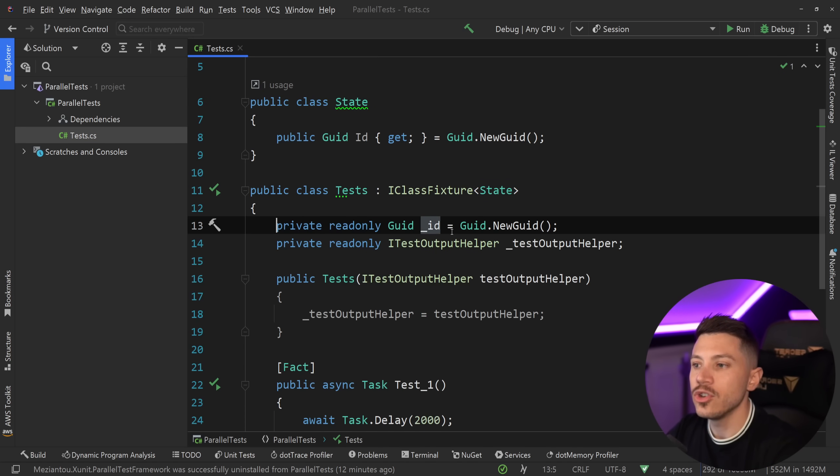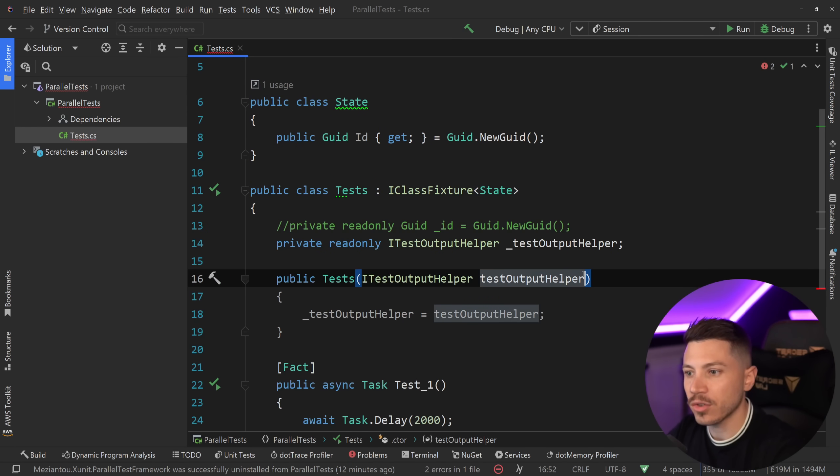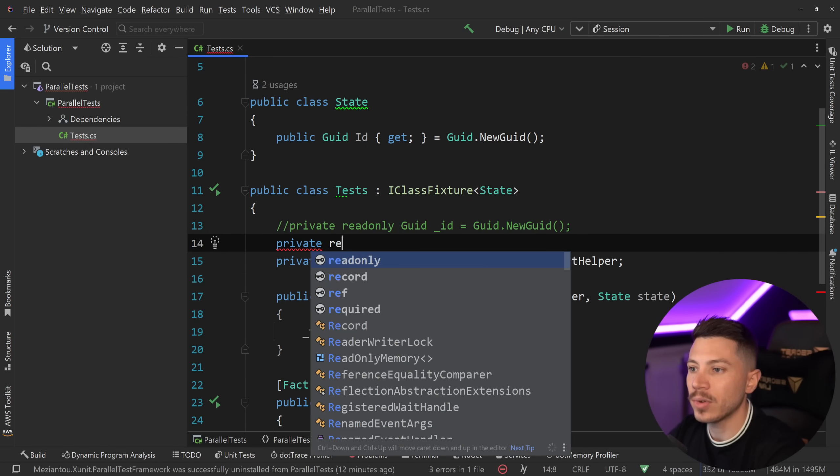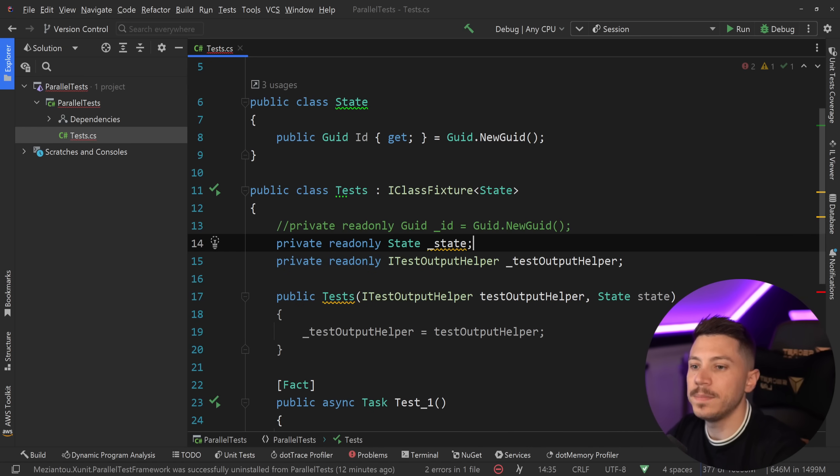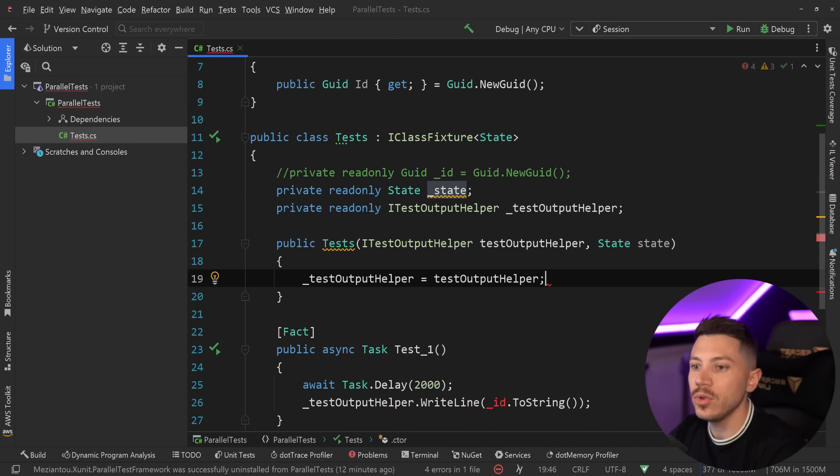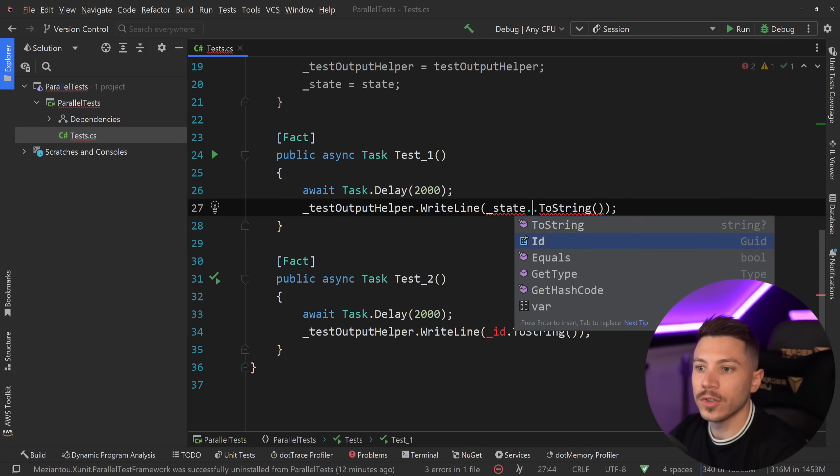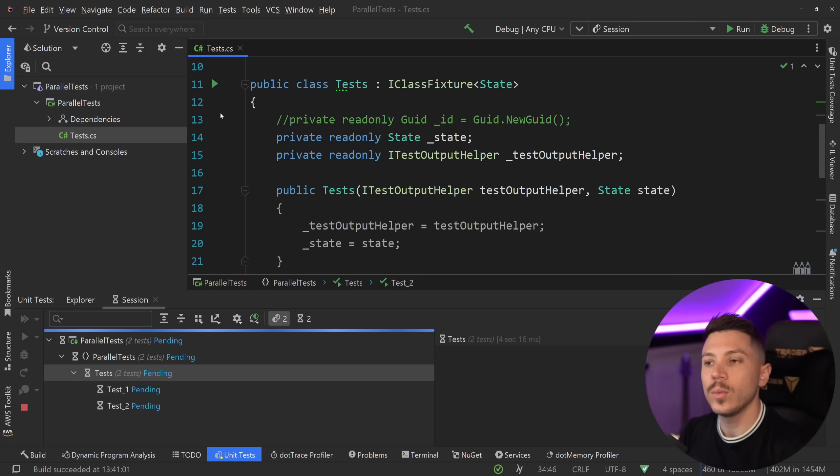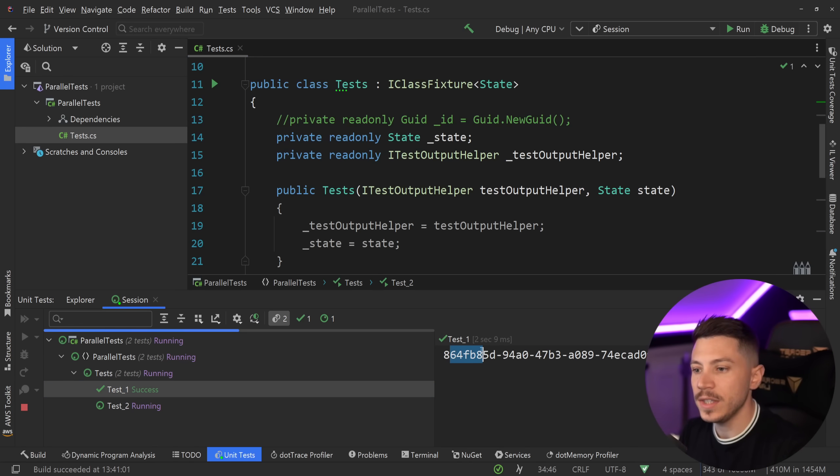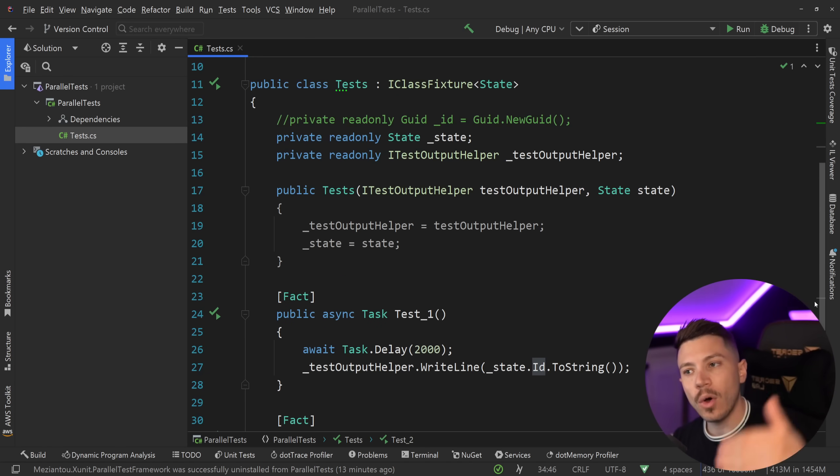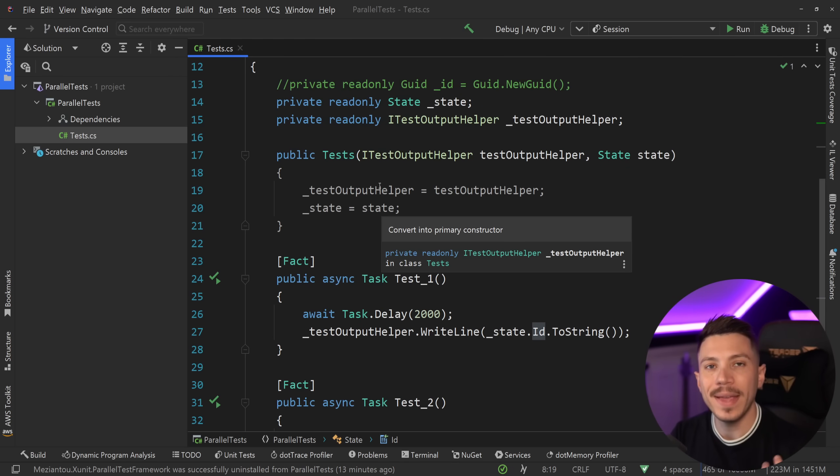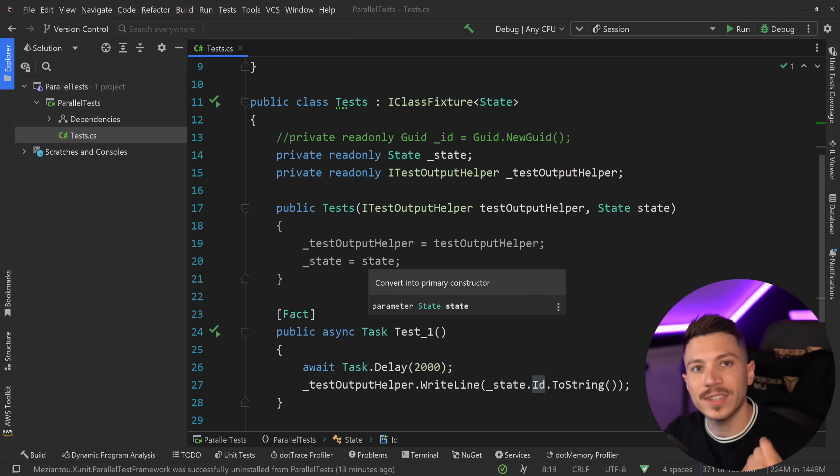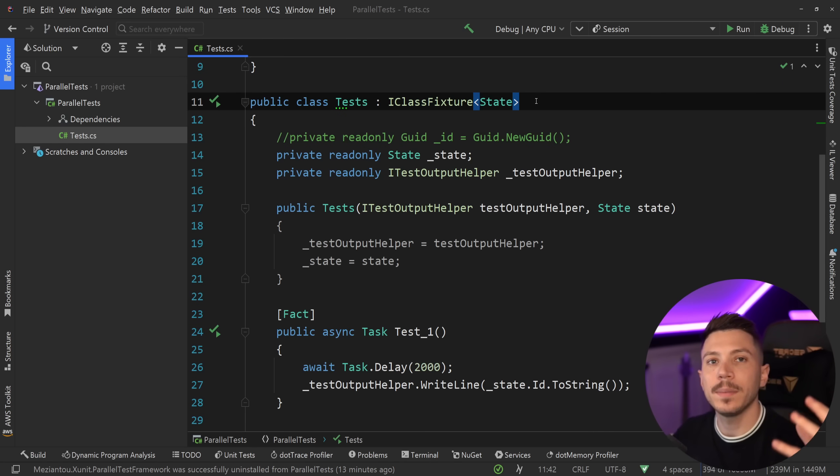This is something I do not recommend for unit tests because you might end up with clashes between the tests and you don't control how they run. But what this fixture allows me to have is to have a state that is carried over from test to test. So instead of using GUID ID directly, I can inject the state object and then use state.ID in both tests, and if I run both tests now they will run sequentially but I'm going to get the same ID for both because the state is carried over between both of my tests.